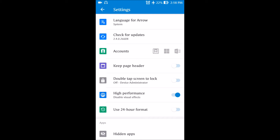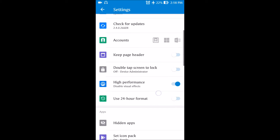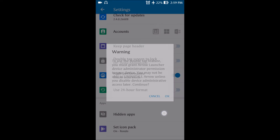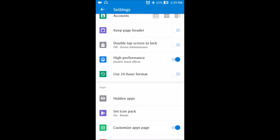There is a double-tap to lock screen feature. You need to grant the launcher device administrator permission, and then you can double-tap to lock your device. This works on any device without requiring built-in software support. This feature is present even in Nova Launcher and Zen UI Launcher, so it's very handy — you don't need to press the power button every time to lock your phone.